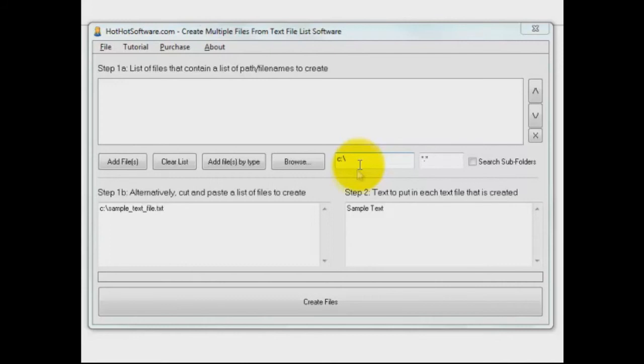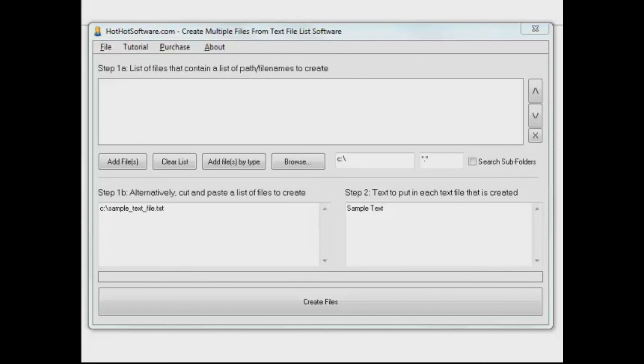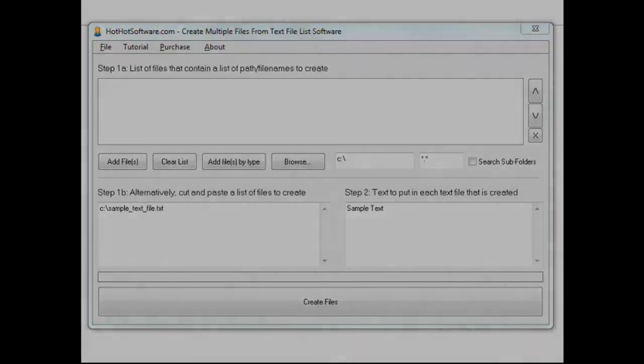And once you're ready to go, you create files. Very easy to use and very handy. If you'd like to learn more and get this software, go to hothotsoftware.com and you can also click on our link below. And thanks for watching.